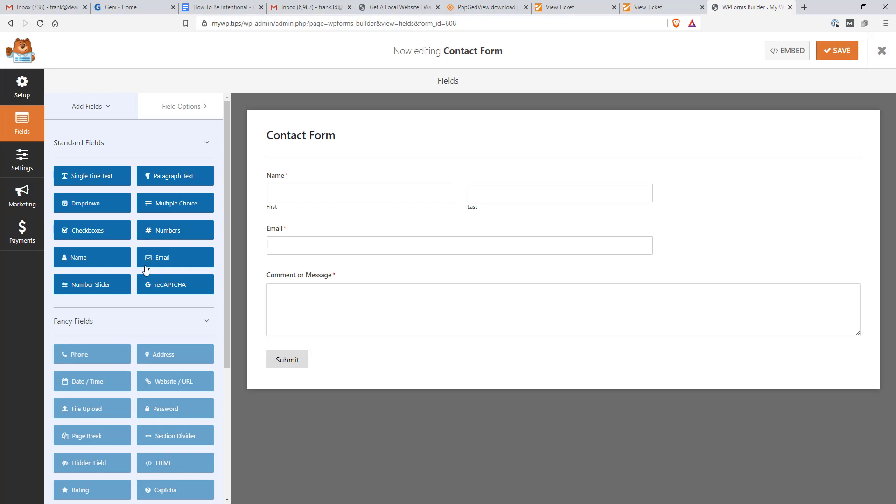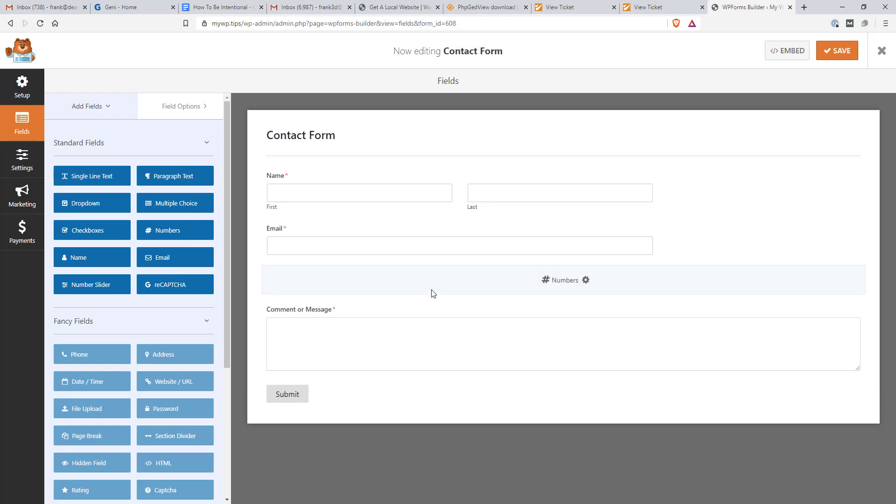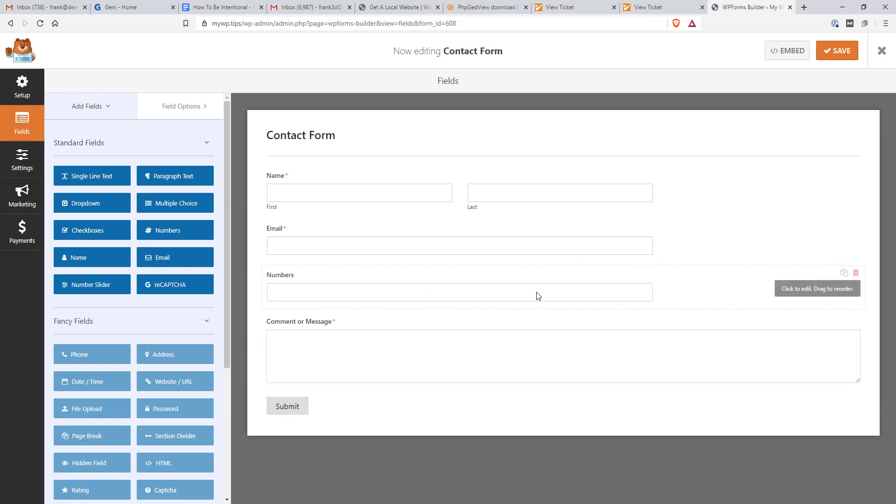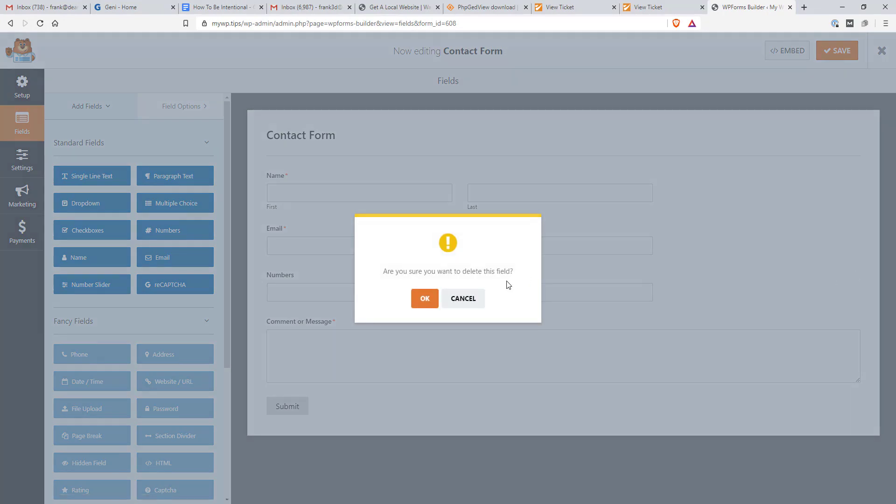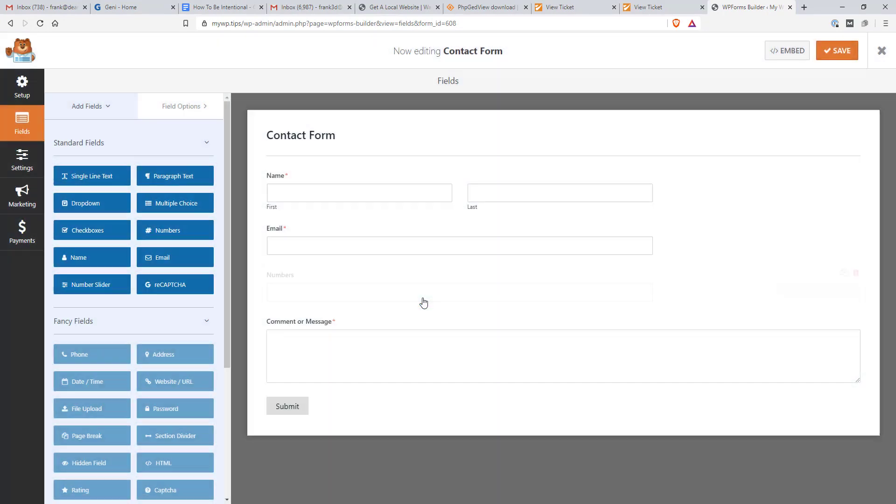And you just drag that over to that field. So like if you wanted to add a phone number, it would pop that in there. And you can do some testing and things like that. But I'm just going to go ahead and get rid of that and keep it simple.